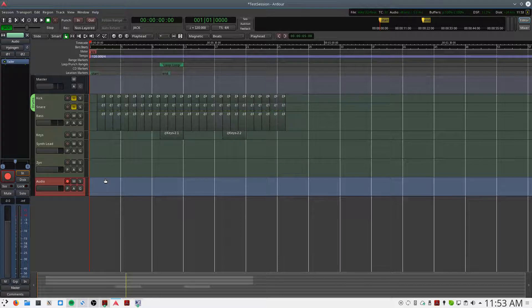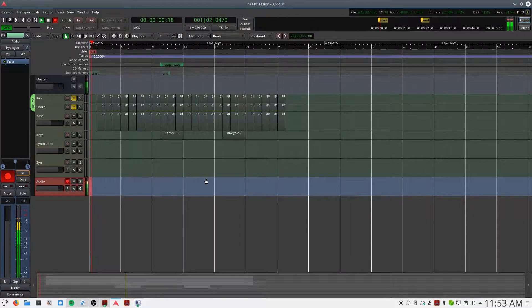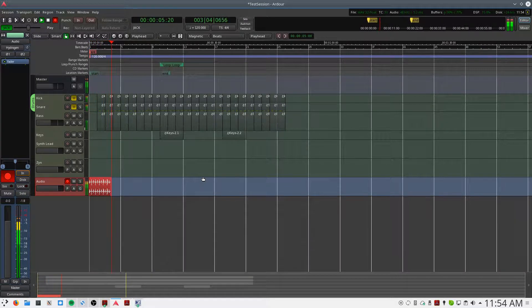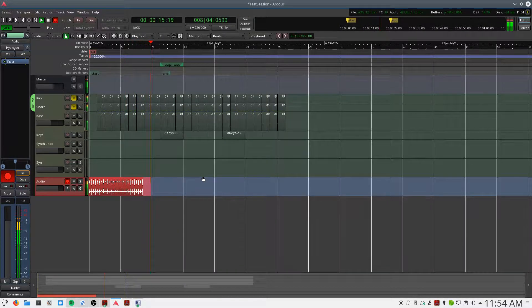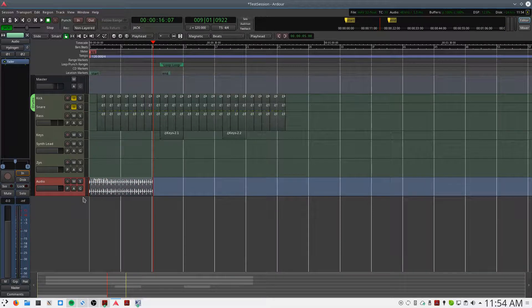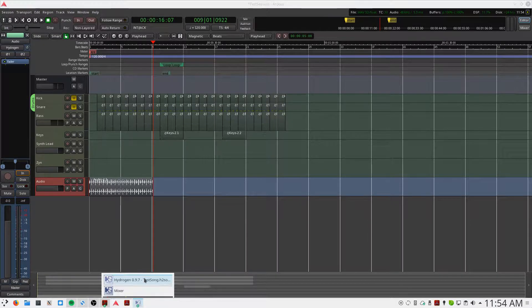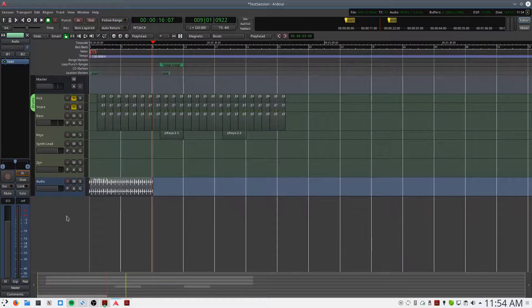And we'll record enable. Now if we record in Hydrogen, we now have our drum track recorded into Ardor. If I disable Jack so Hydrogen no longer syncs — in fact I can just close down Hydrogen because we don't need it — and play back in Ardor, you'll hear the track is printed.